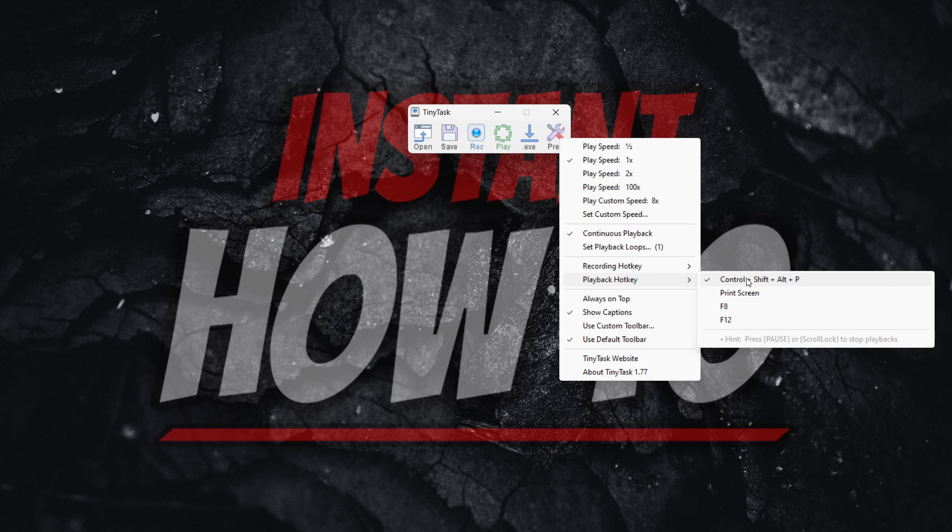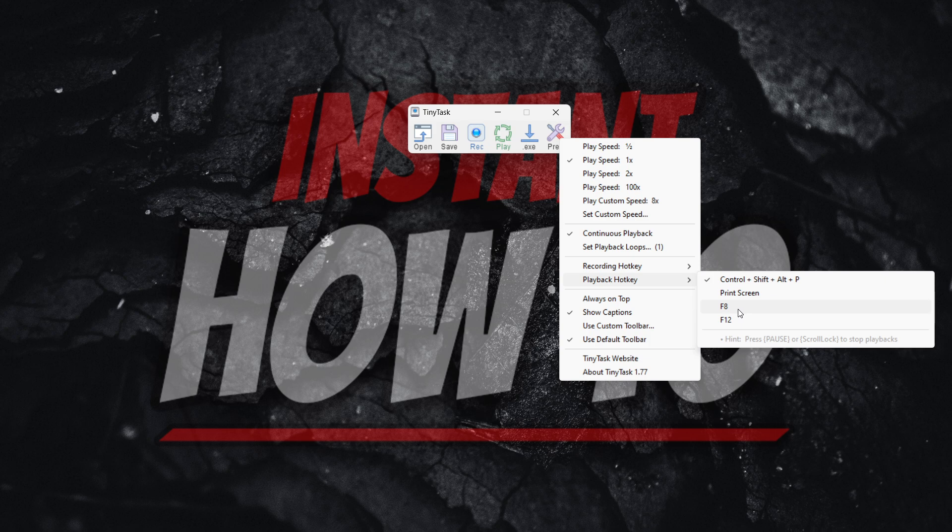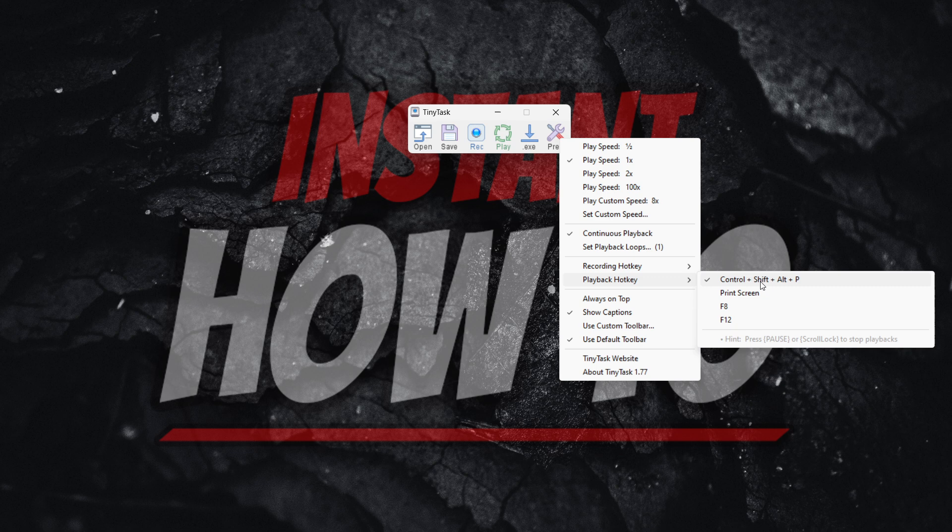It's by default control plus shift plus alt plus P. However, you also may have print screen, F8, or F12. So control plus shift plus alt plus P is default.